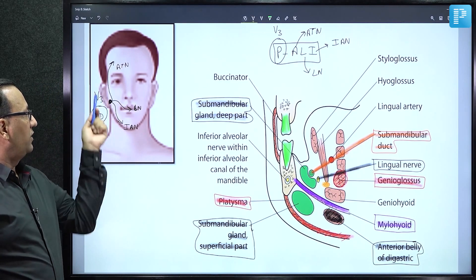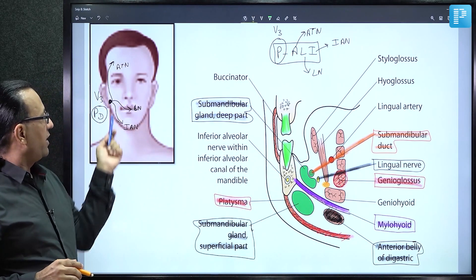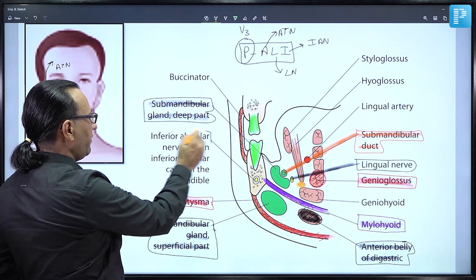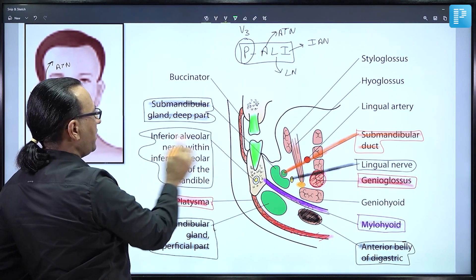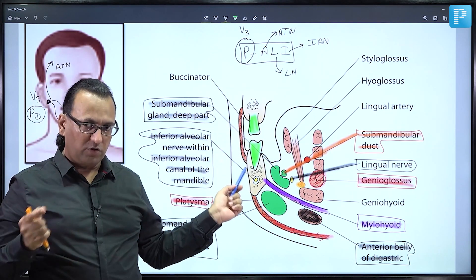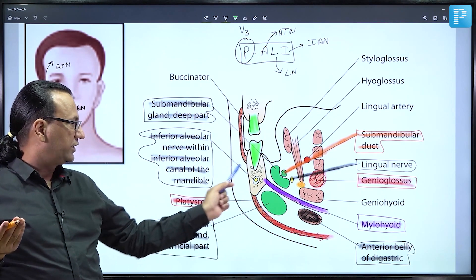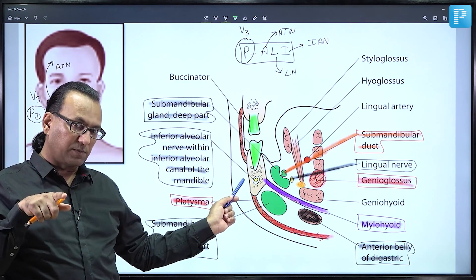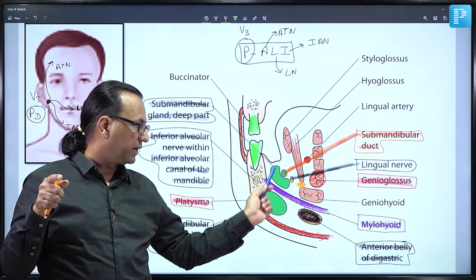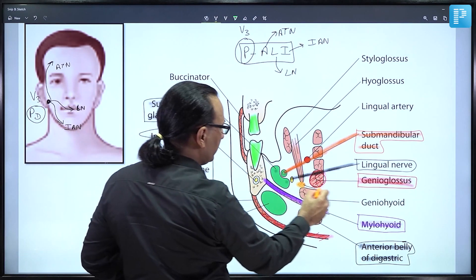The posterior division of the mandibular trigeminal nerve gives three branches: one going to the auriculotemporal region, one going to the tongue as the sensory lingual nerve, and one entering the mandible to supply the lower teeth — the inferior alveolar nerve. The lingual nerve is visible hooking under the submandibular duct; the inferior alveolar nerve runs within the substance of the mandible bone.